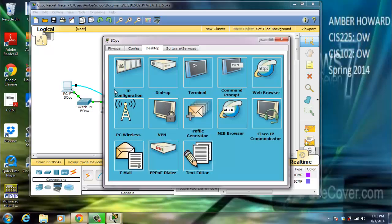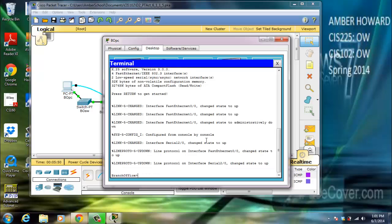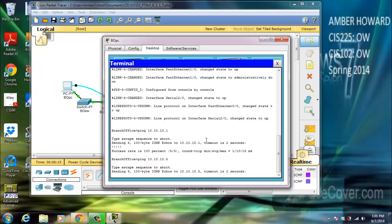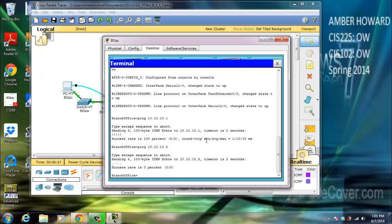We're going to go back to the PC we started with, go into the desktop and into the terminal so we can do some configuration. Let's try to ping 10.10.10.1 — we've got a success on that one. Now ping 10.10.10.5 — we've got dots going, so it doesn't look like that one's going to work.